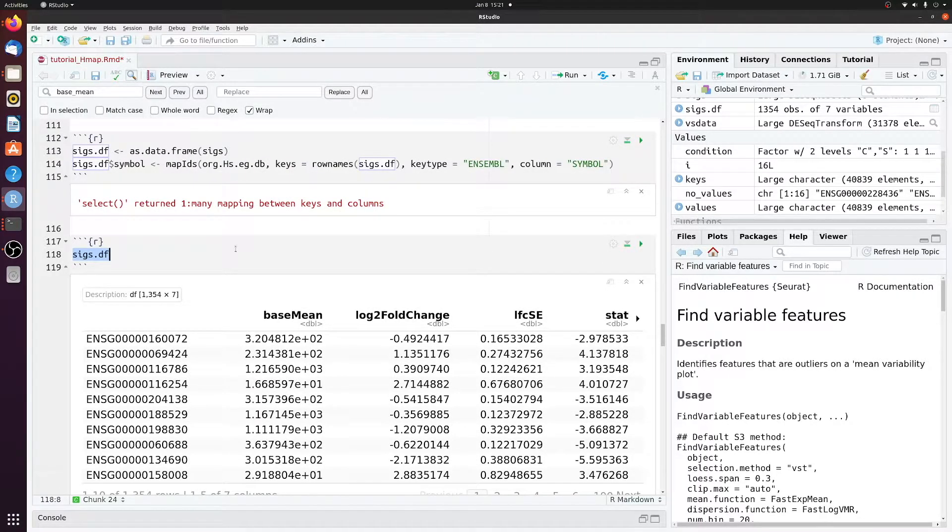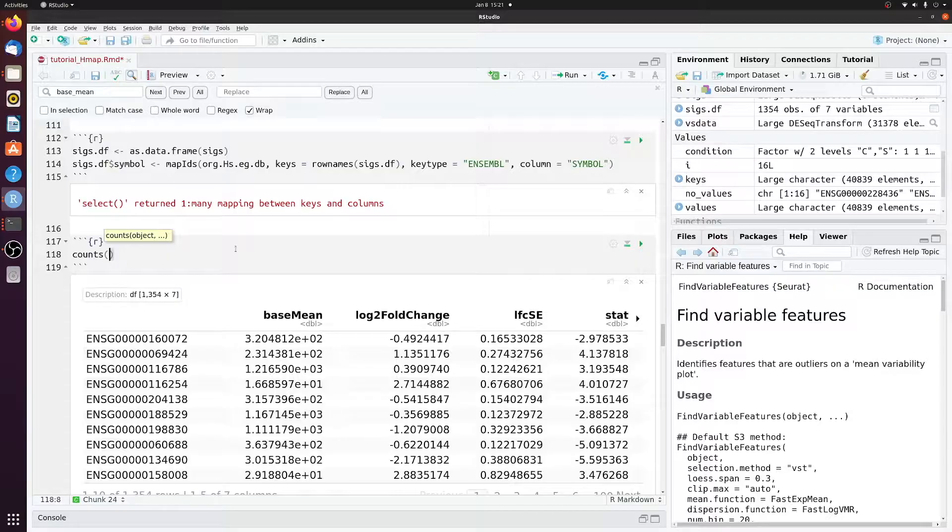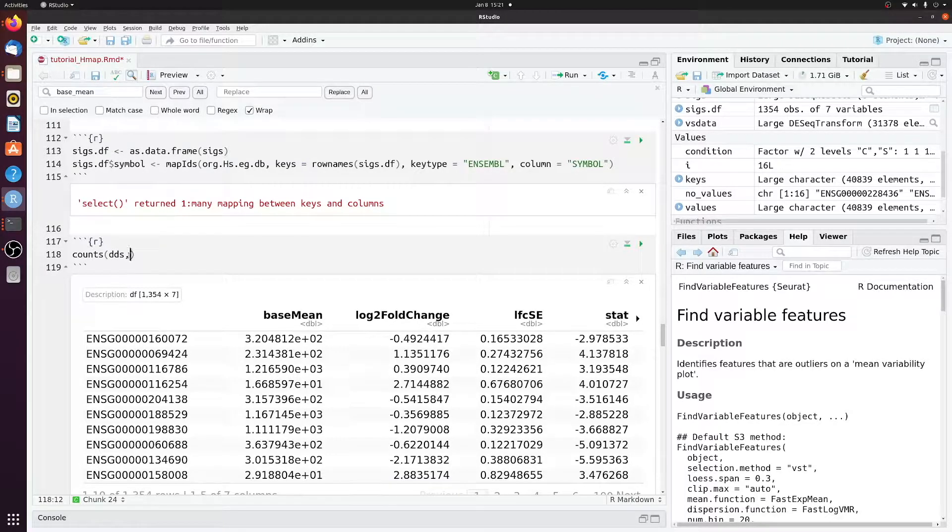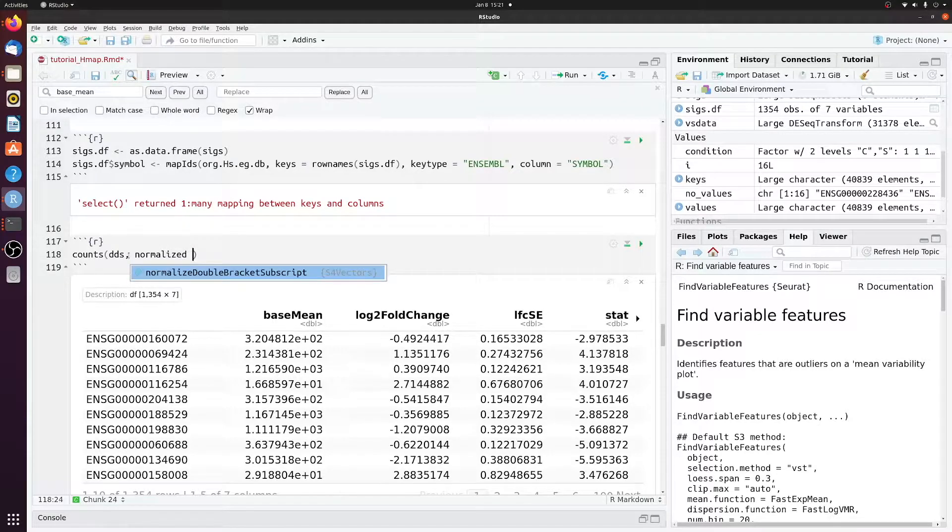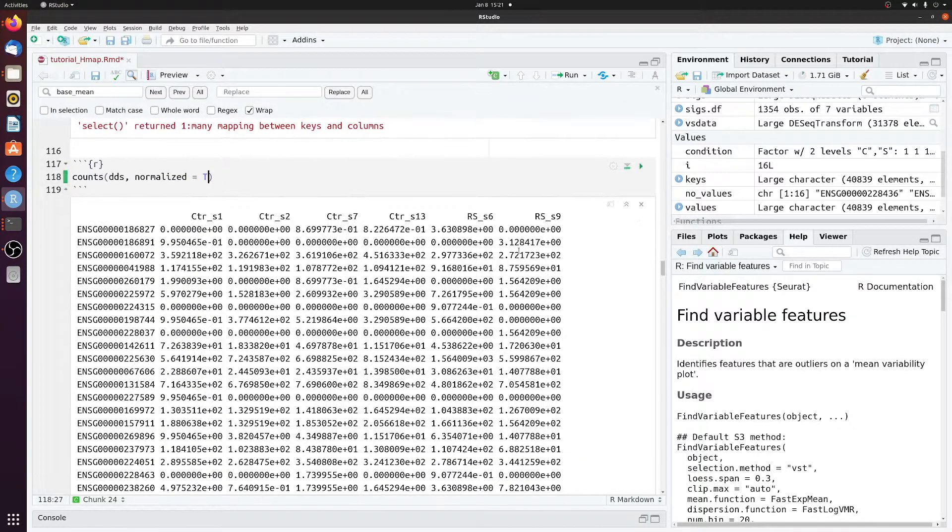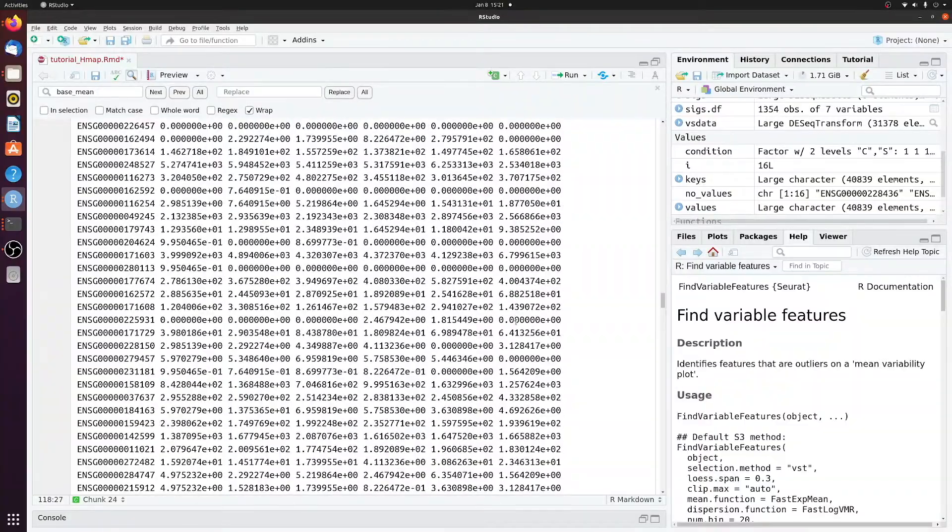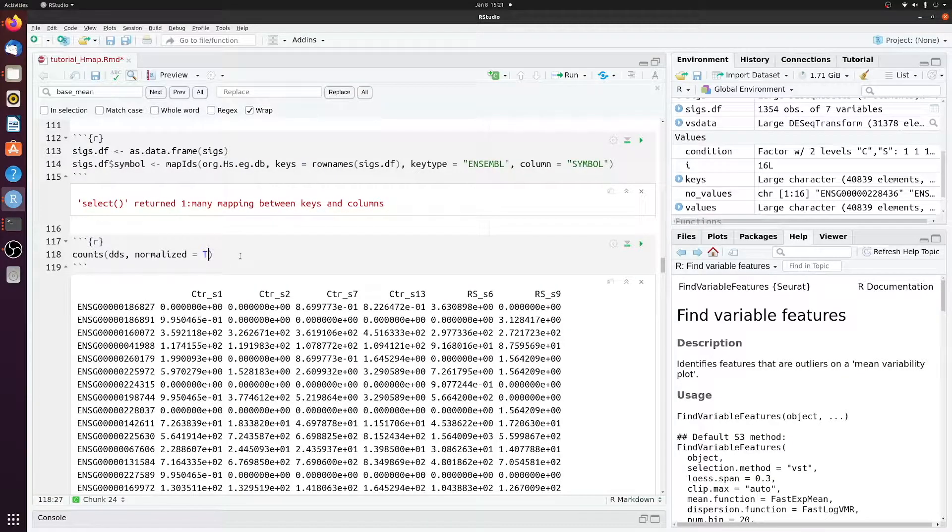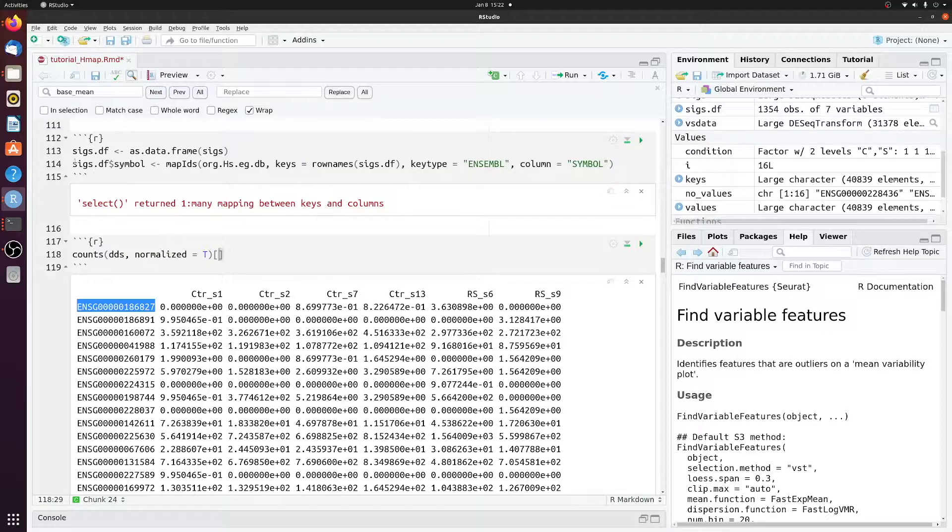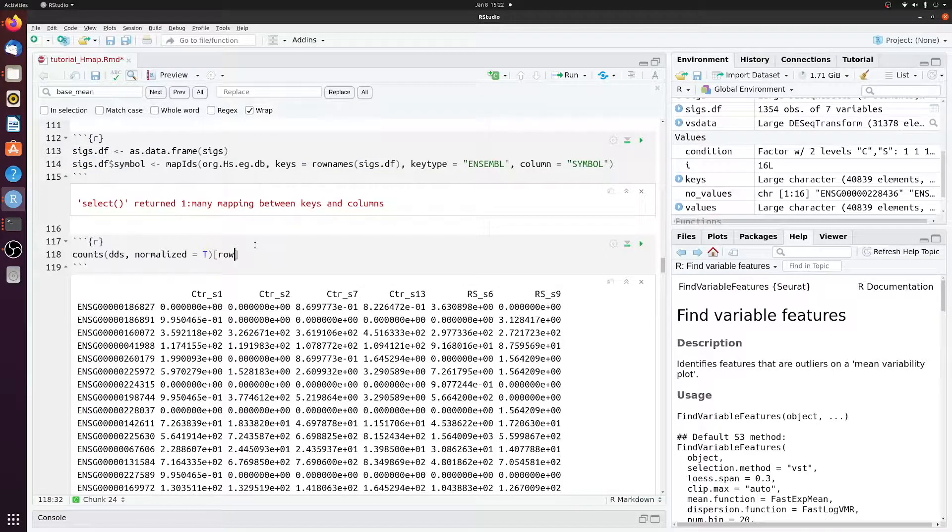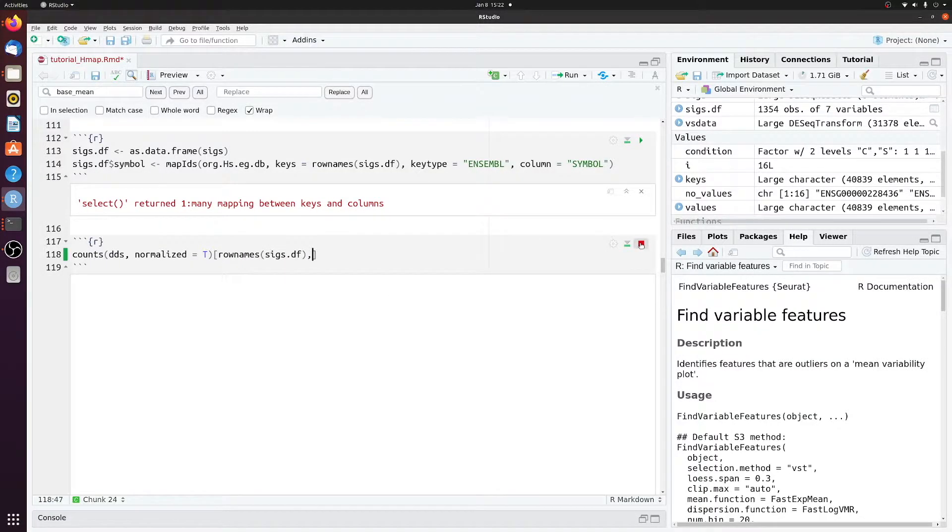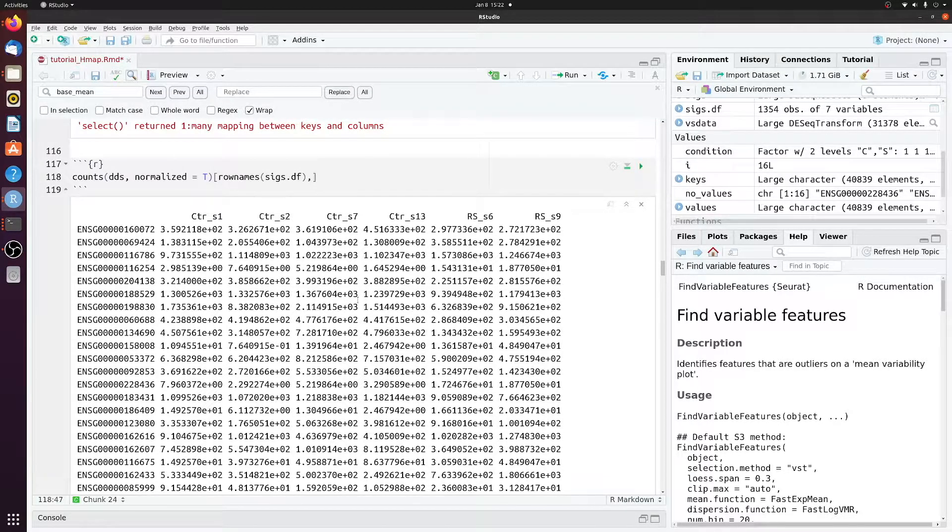Next, let's get some normalized counts from the DDS object. We're going to call it counts. And then we have the DDS object from our dseq analysis. And we want normalized equals to true. So now we have this matrix of all the genes in the DDS object. So all 30,000 or so entries. But we only want the counts with matching ensemble IDs to our significant data frame. So we'll just say row names SIGsDF. And now we have a matrix of only the 1300 genes.